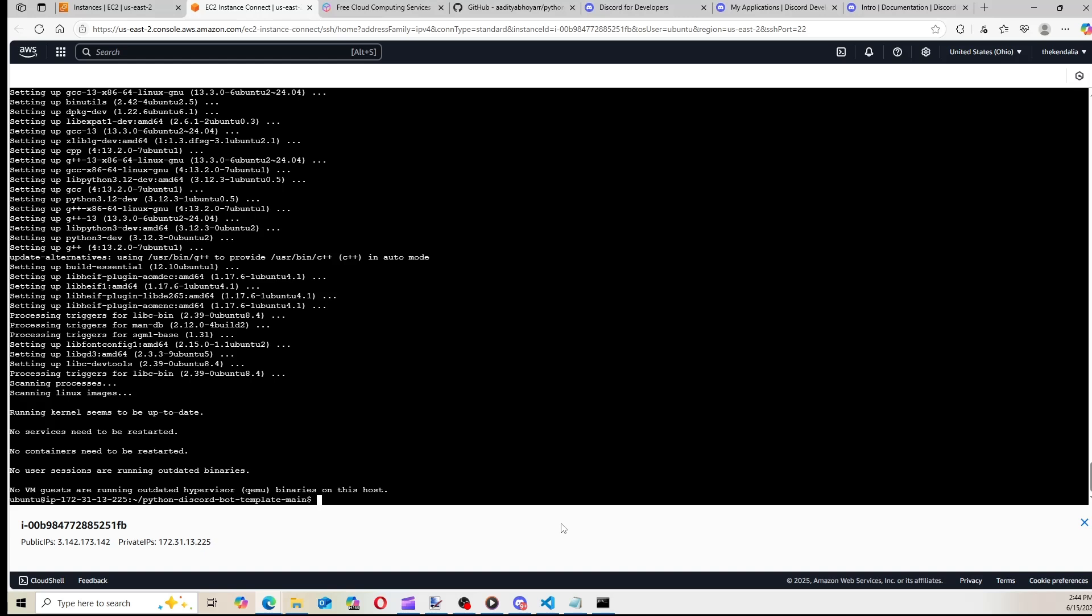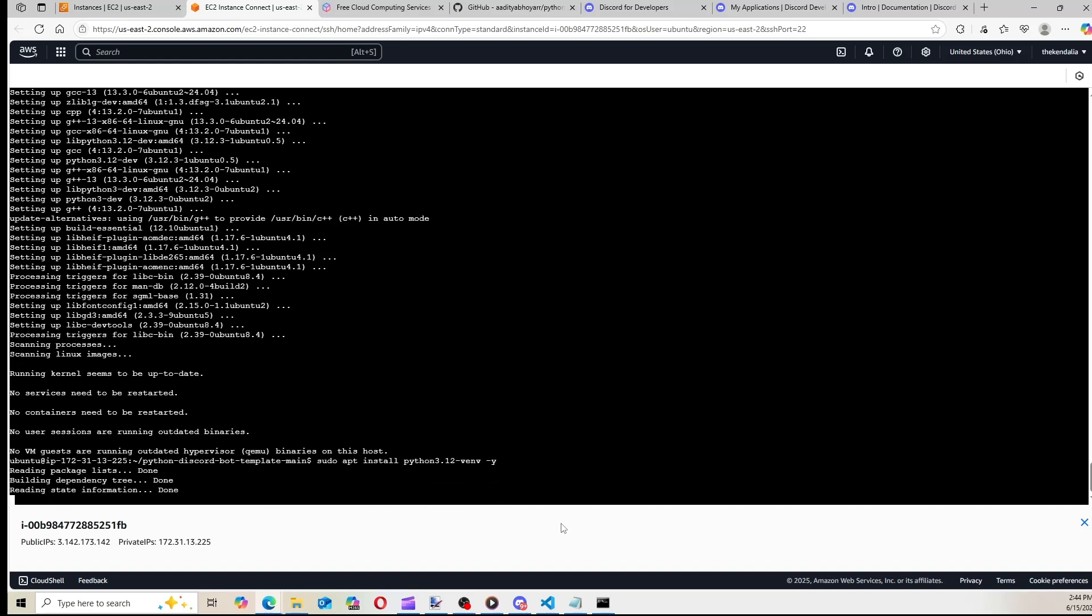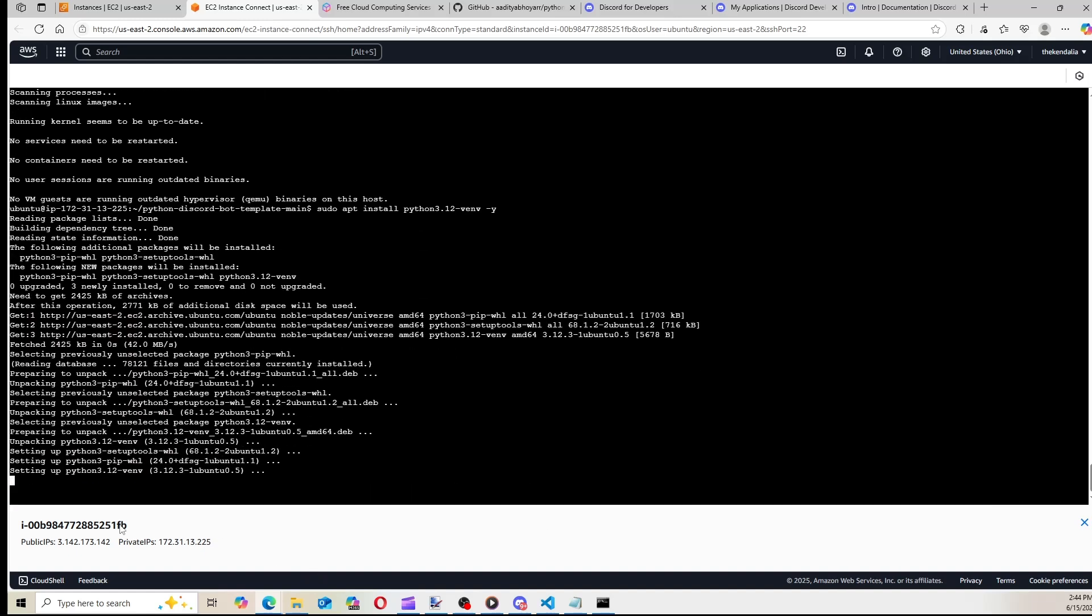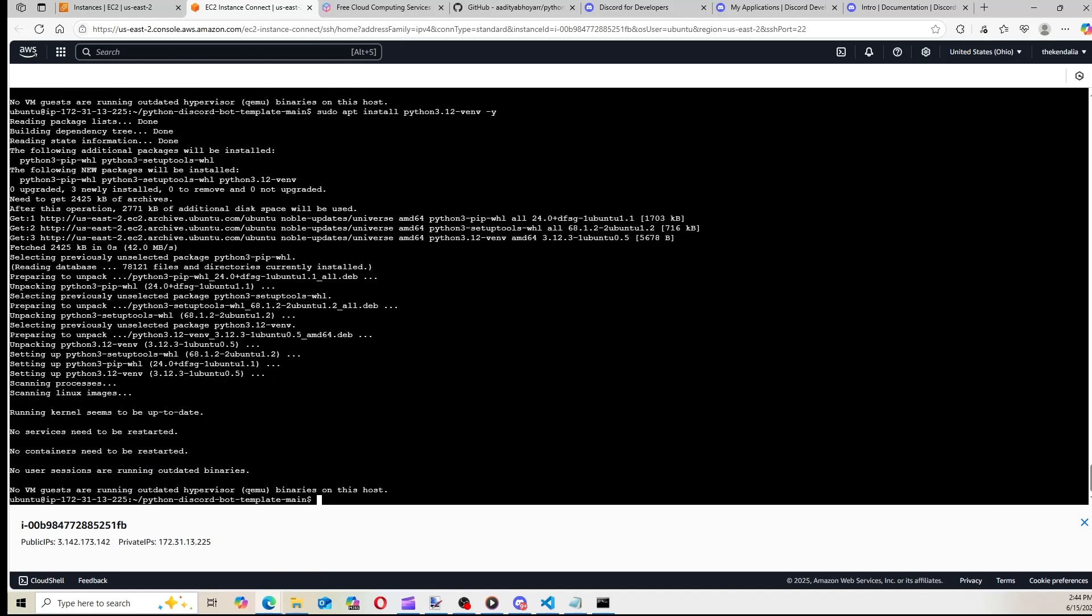Now to run this code, I want to run it in a virtual environment. So we have to install the packages to be able to use a virtual environment. So we're going to type sudo apt install Python 3.12-venv space-y. And this is going to install the virtual environment. And at this point, we can create the virtual environment.